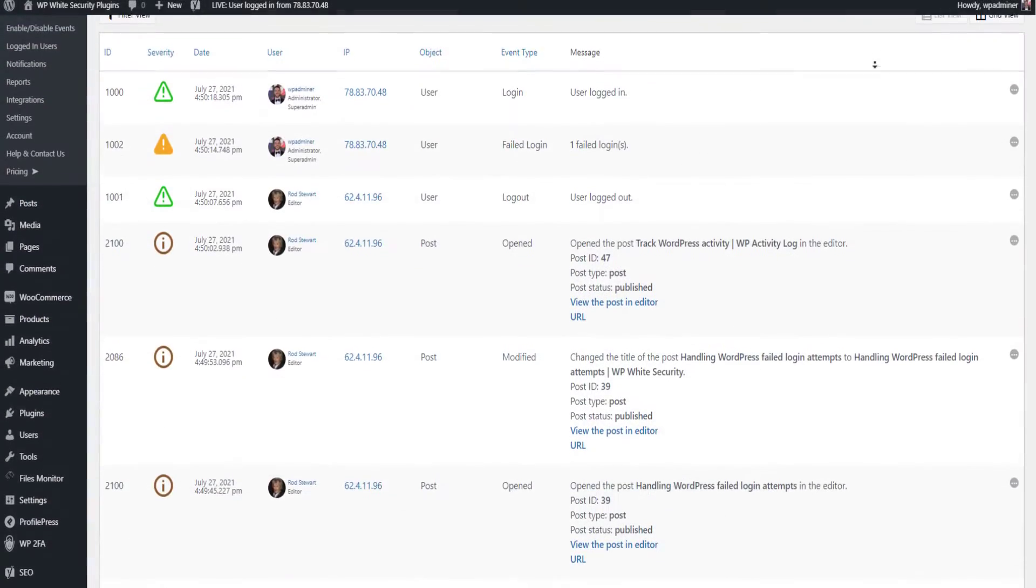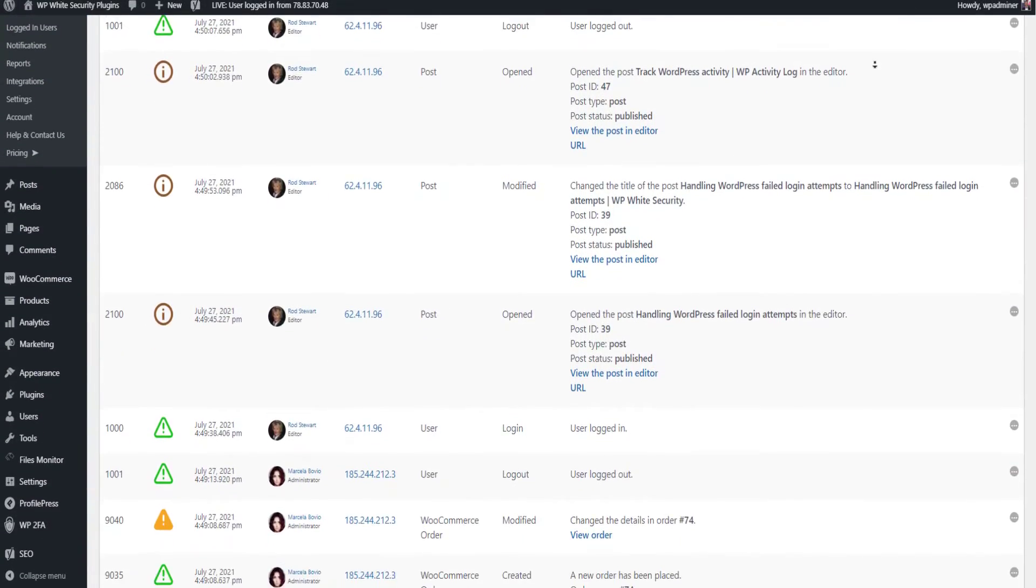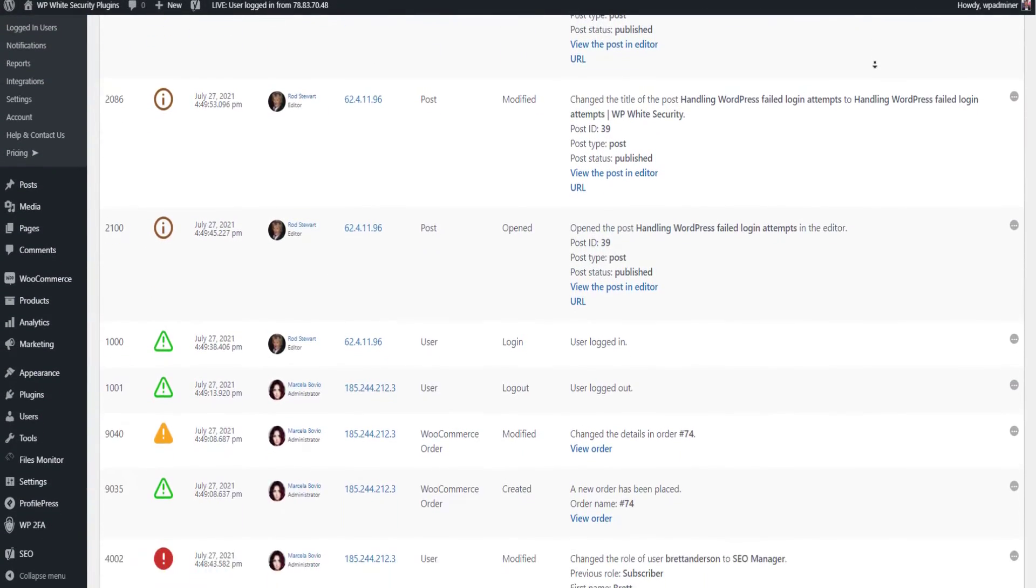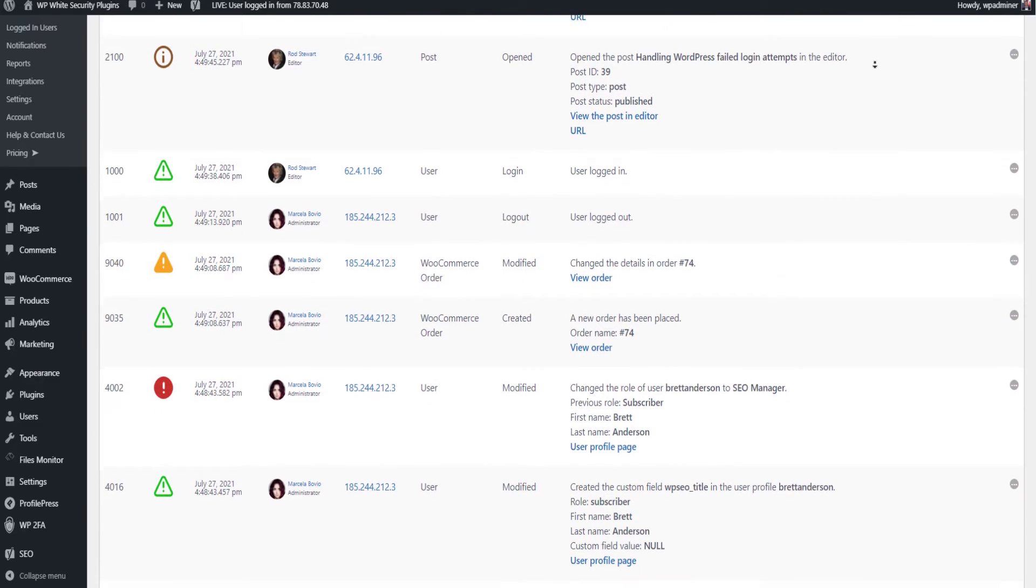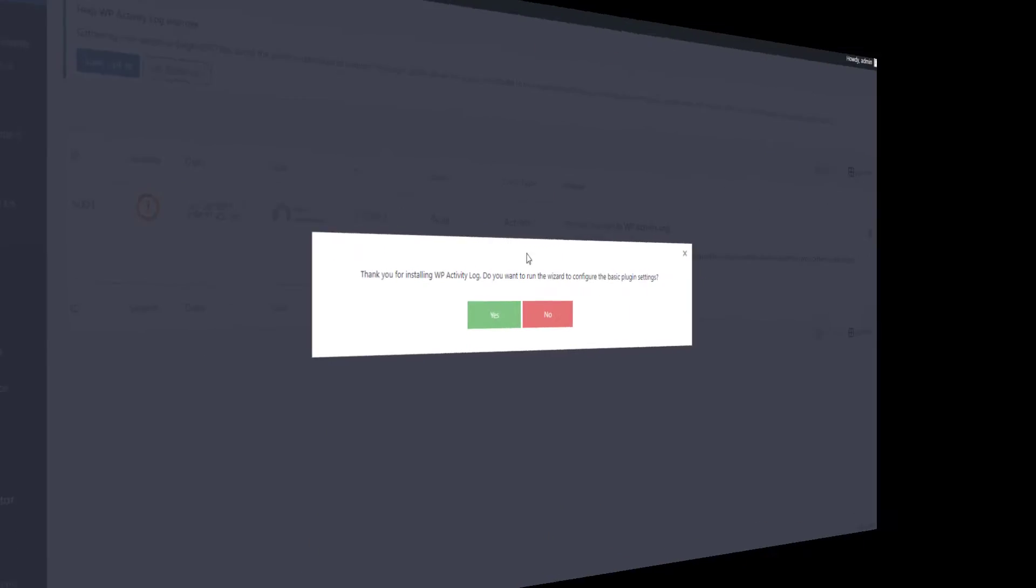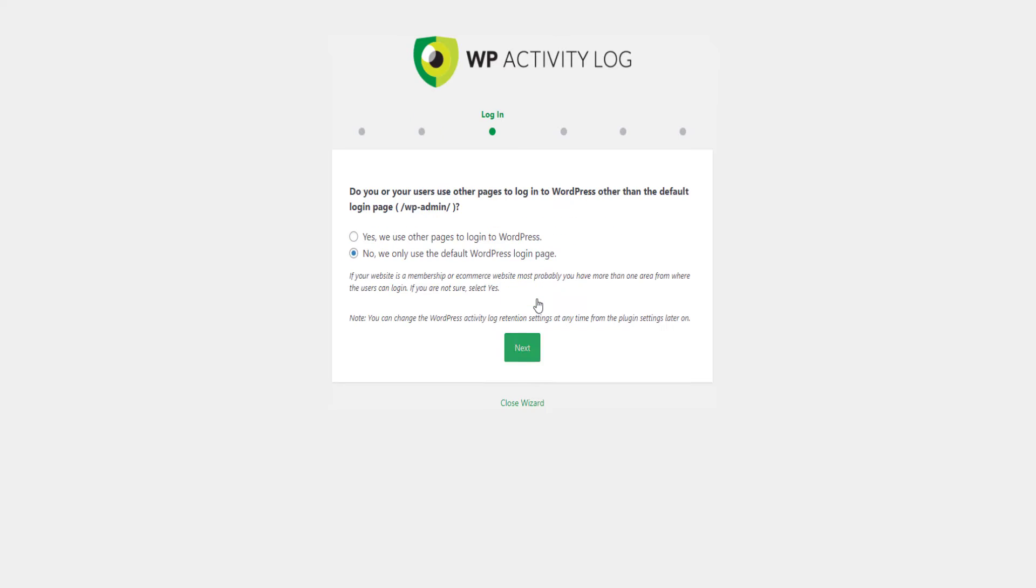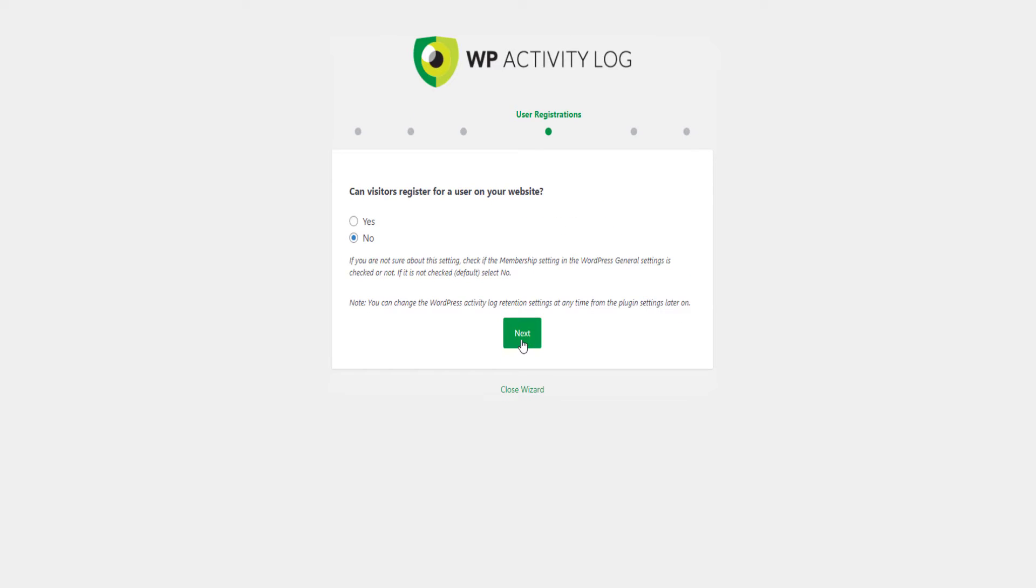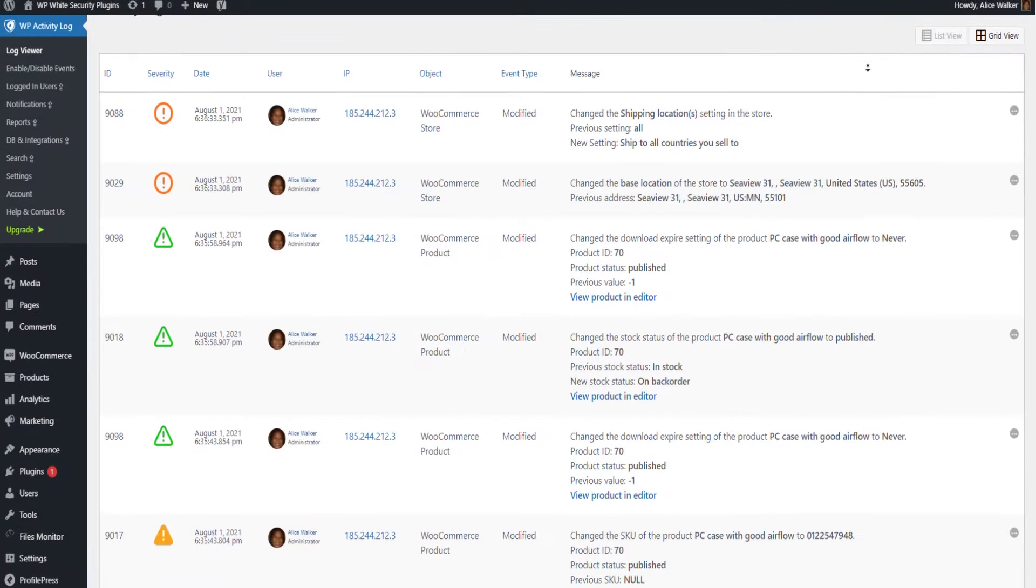Once activated, the plugin automatically starts keeping a log of the changes that are happening on your website. Follow the short wizard to fine tune the plugin to your website's needs. That's all. You are all set up.